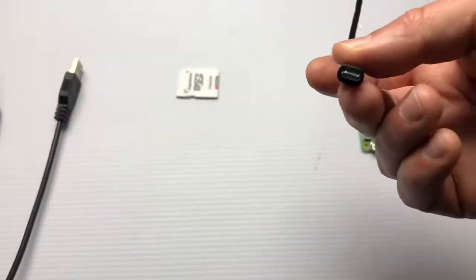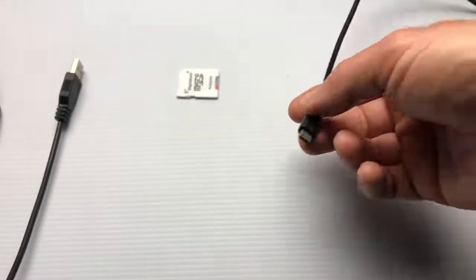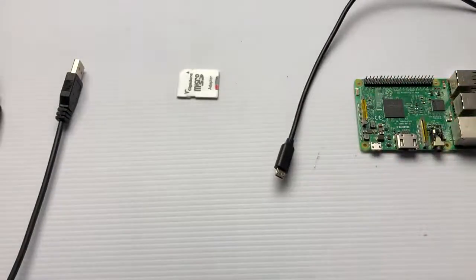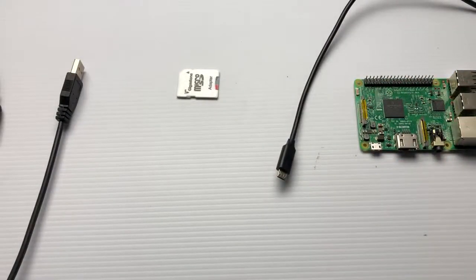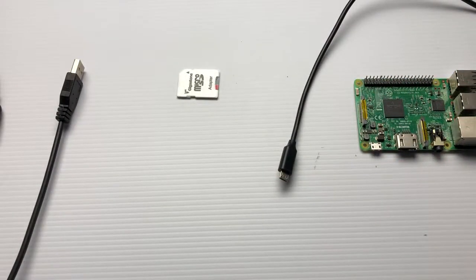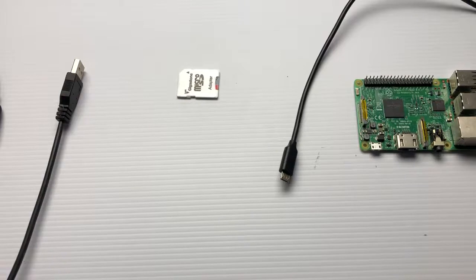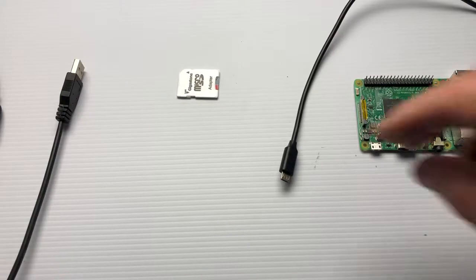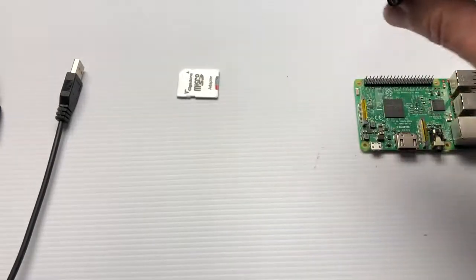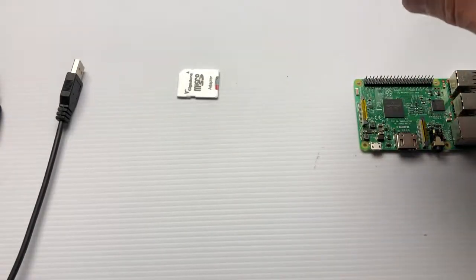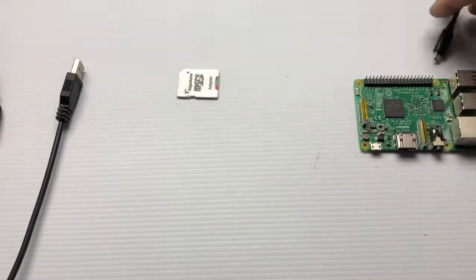It has a minimum power requirement of 2.5 amps at 5 volts. The Raspberry Pi Zero you can get away with one amp, and the Pi 4 goes up to three amps, so you have to be careful getting your power adapter.